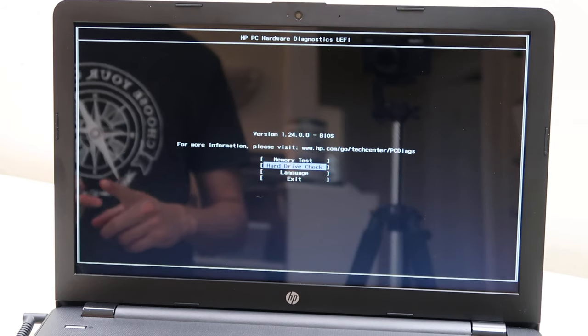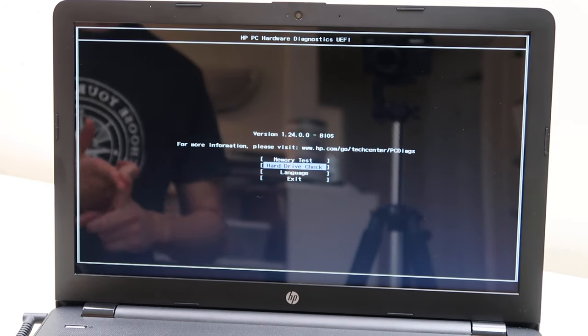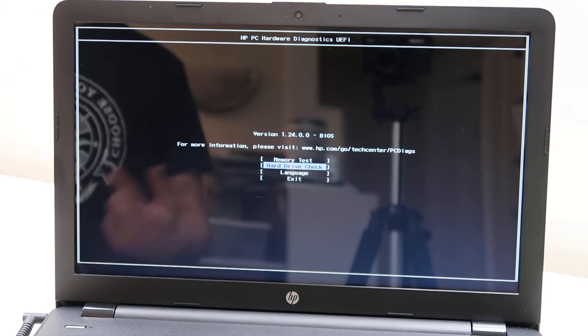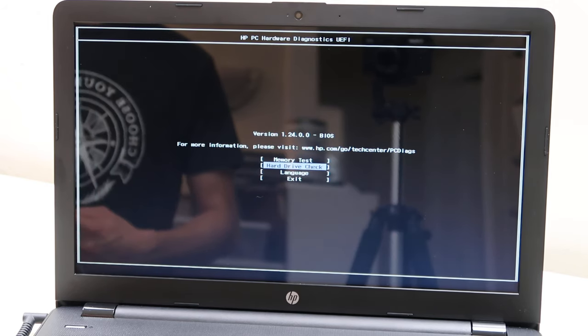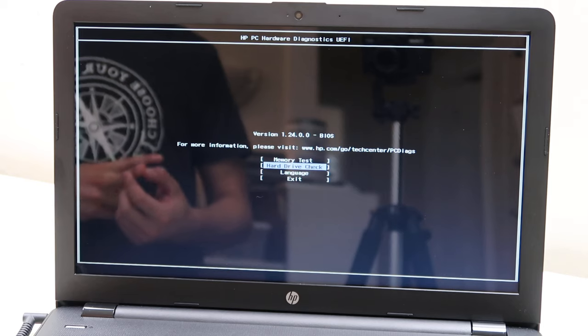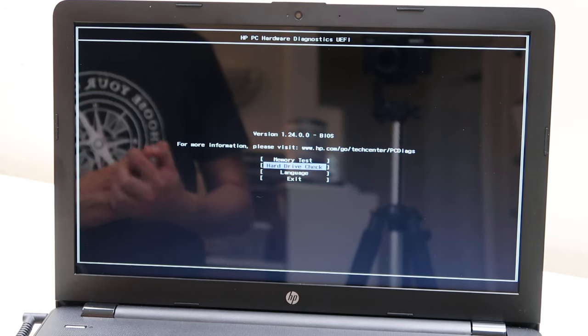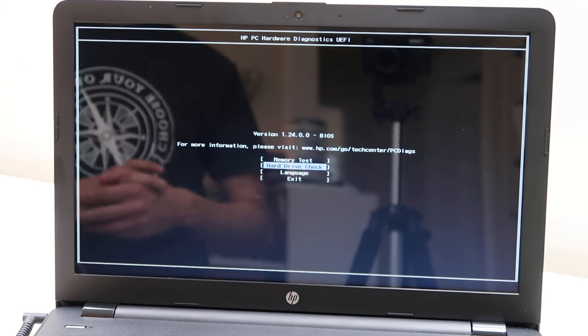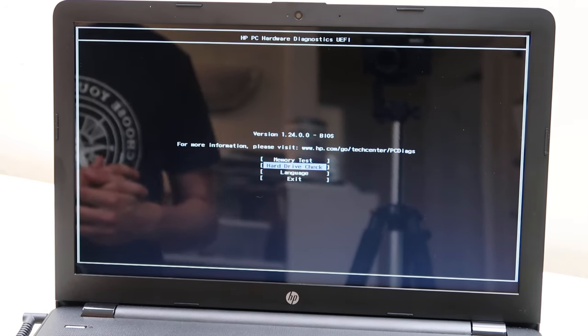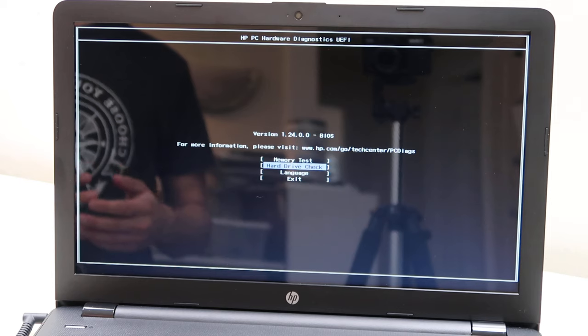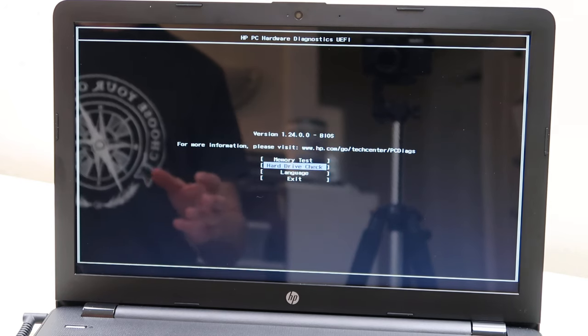It'll either tell you that your hard drive is going bad, in which case you need to replace it, or it will tell you that it cannot read a hard drive.